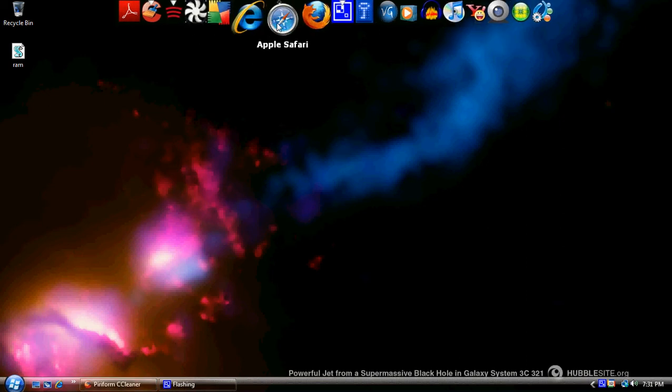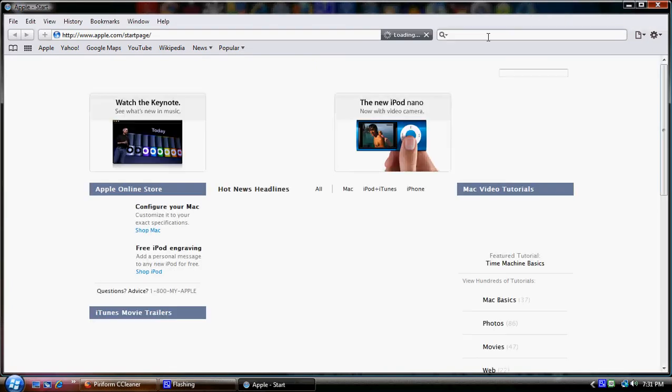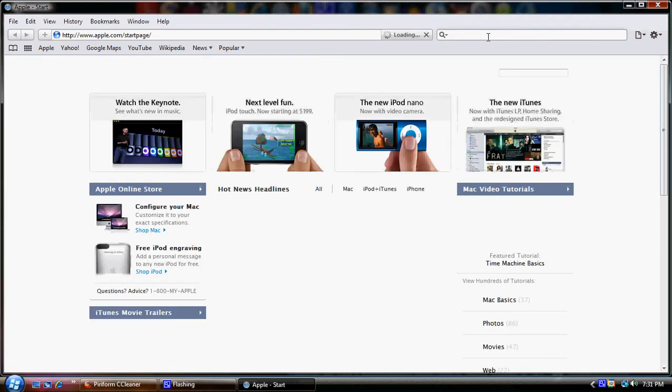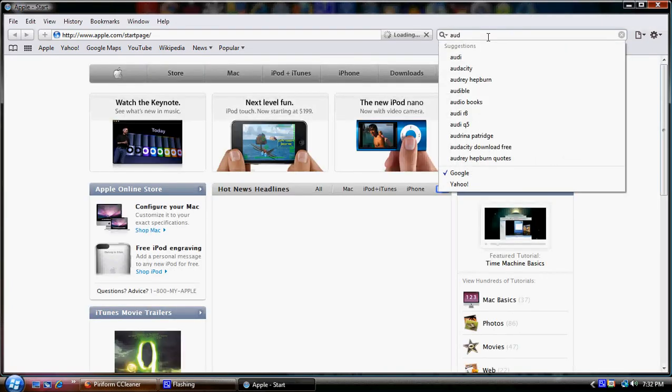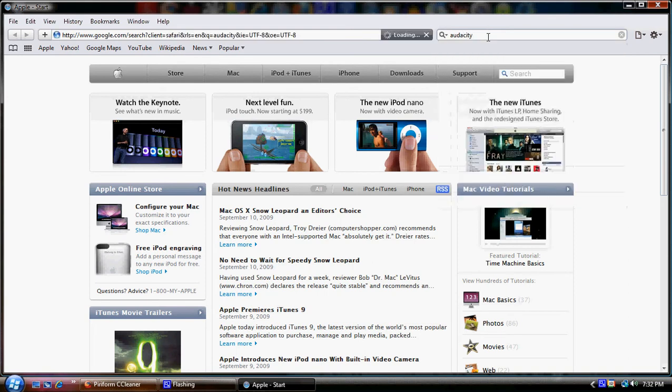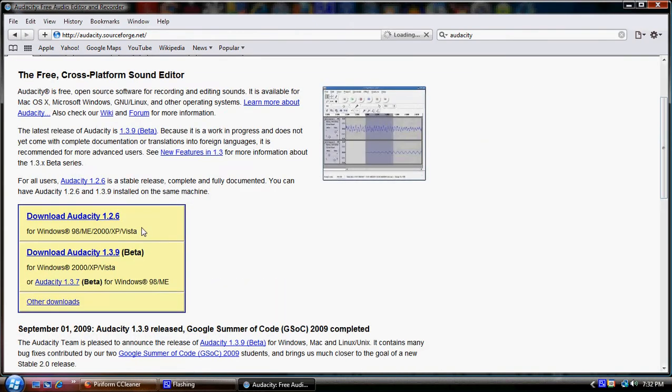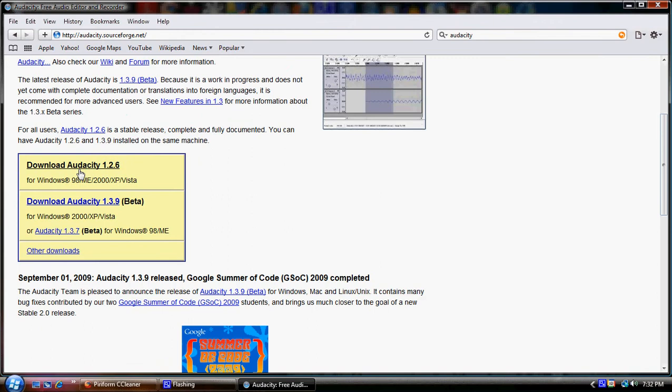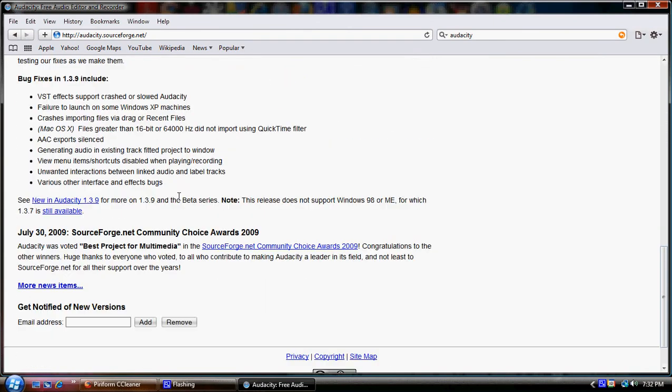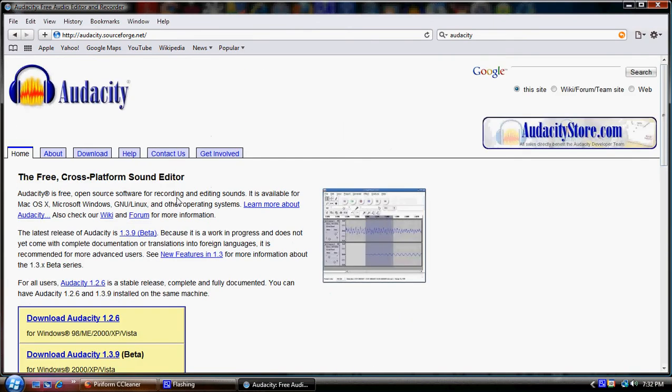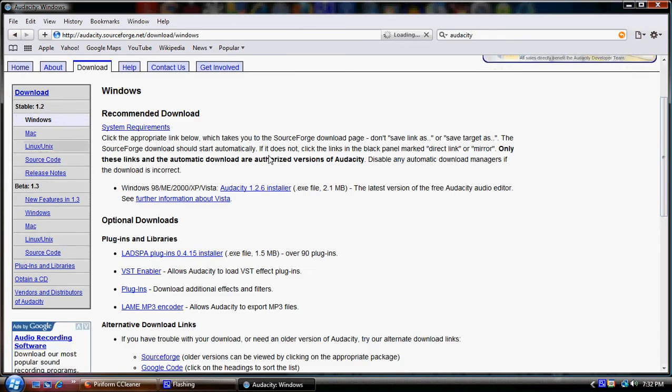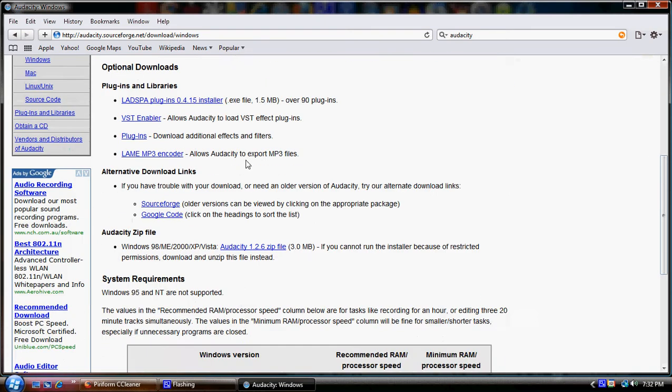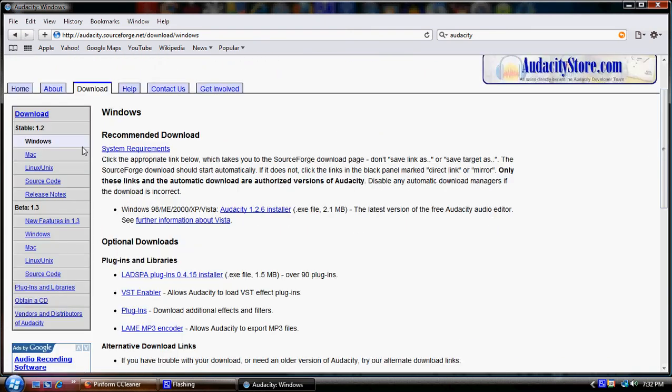I'm going to show you how to download the program. You open up a web browser, any web browser, type in Audacity, A-U-D-A-C-I-T-Y, hit the enter button, go on audacity.sourceforge.net, double click that.